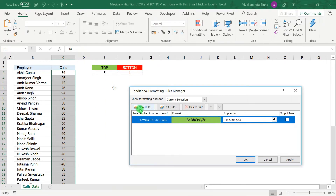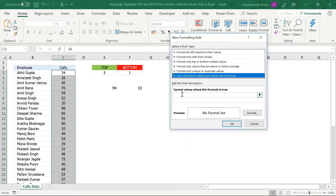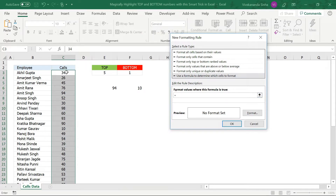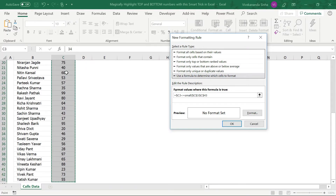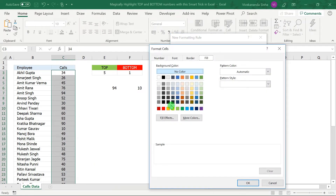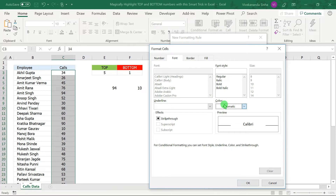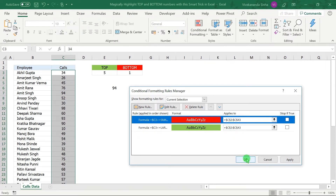Similarly, I will create a new rule. Go to 'Use a formula', and write: equals the first cell with C fixed, less than or equal to SMALL of the fixed range, comma the bottom-count cell. Then in Format, go to Fill color as red. Since black font doesn't look good on red, I will also change the font color to white. Press OK.